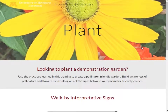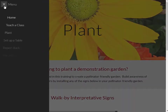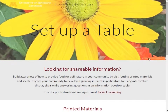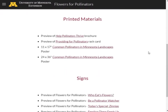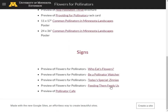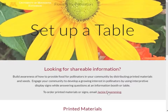Are you planning on providing educational information in your community by setting up a table? Take a look at the resources available for building awareness on this page. You'll find a preview of what the printed brochures and rack cards look like, have access to a poster that you can print out, and see what the signs will look like. Please contact Jackie if you would like any of these materials.